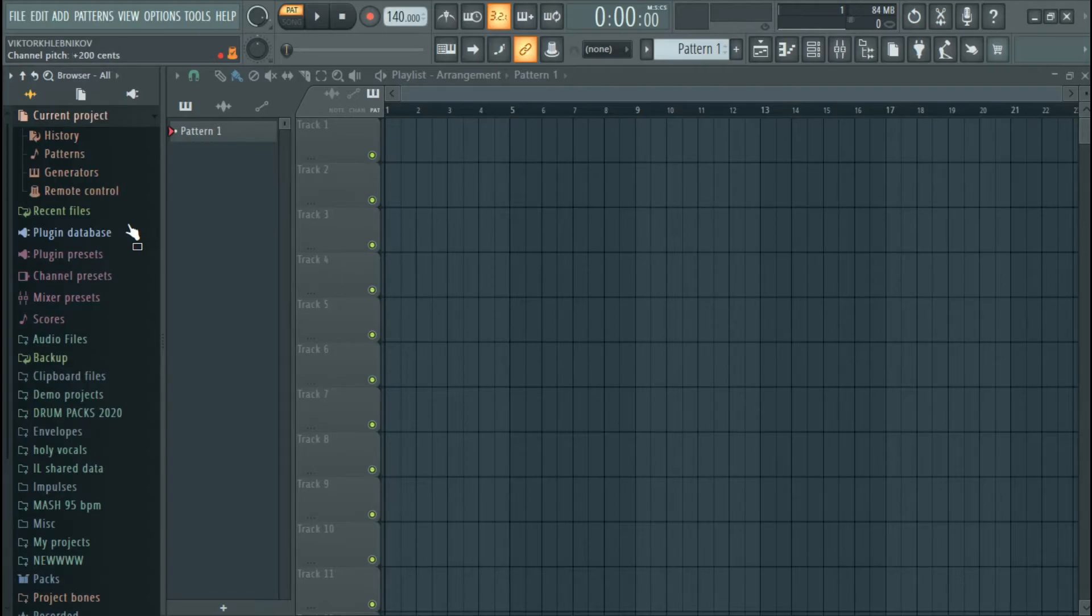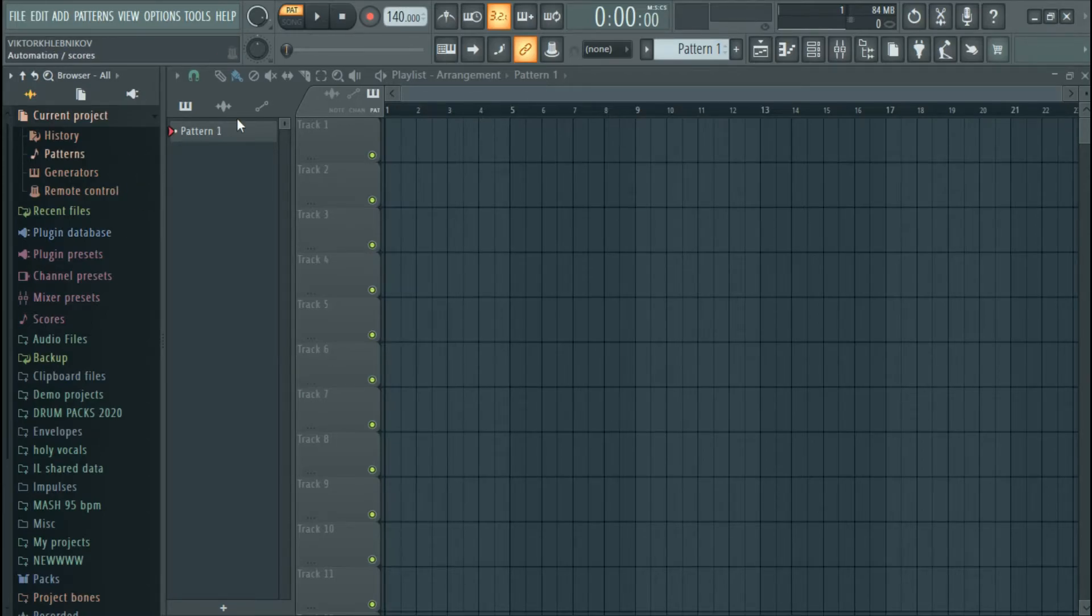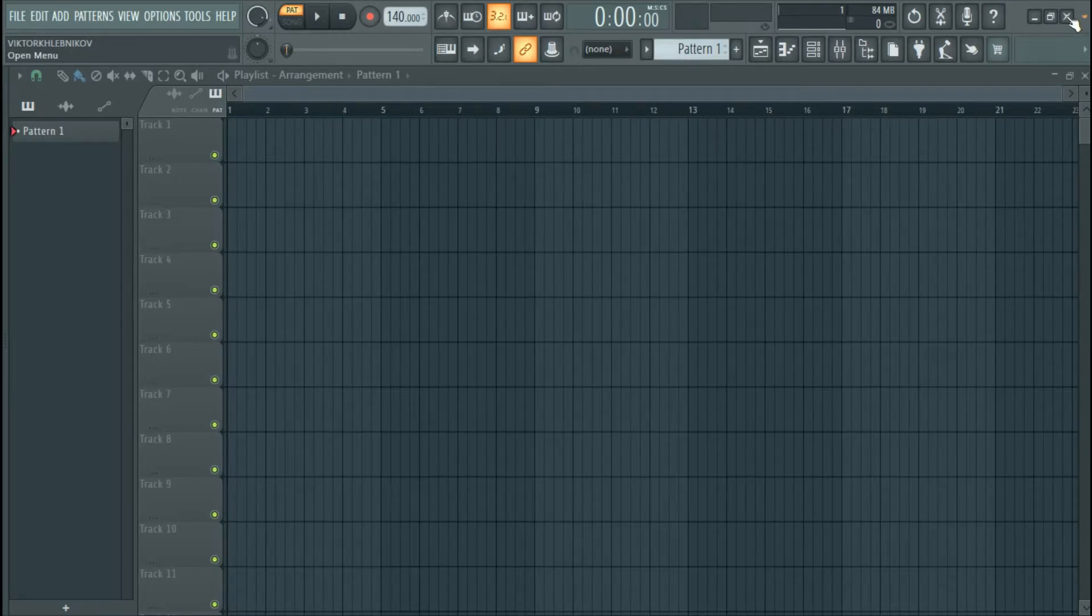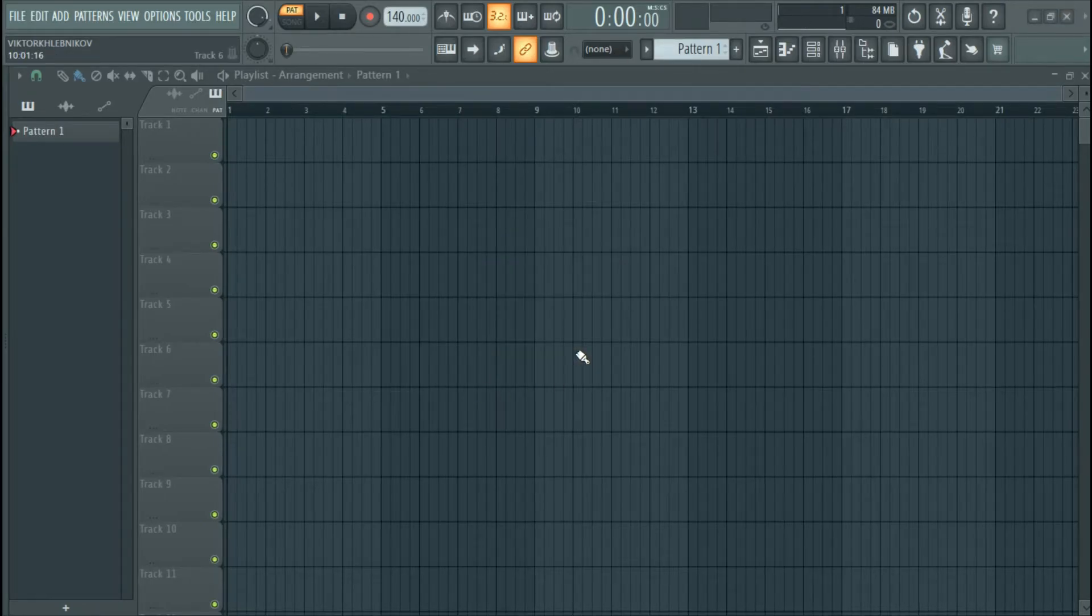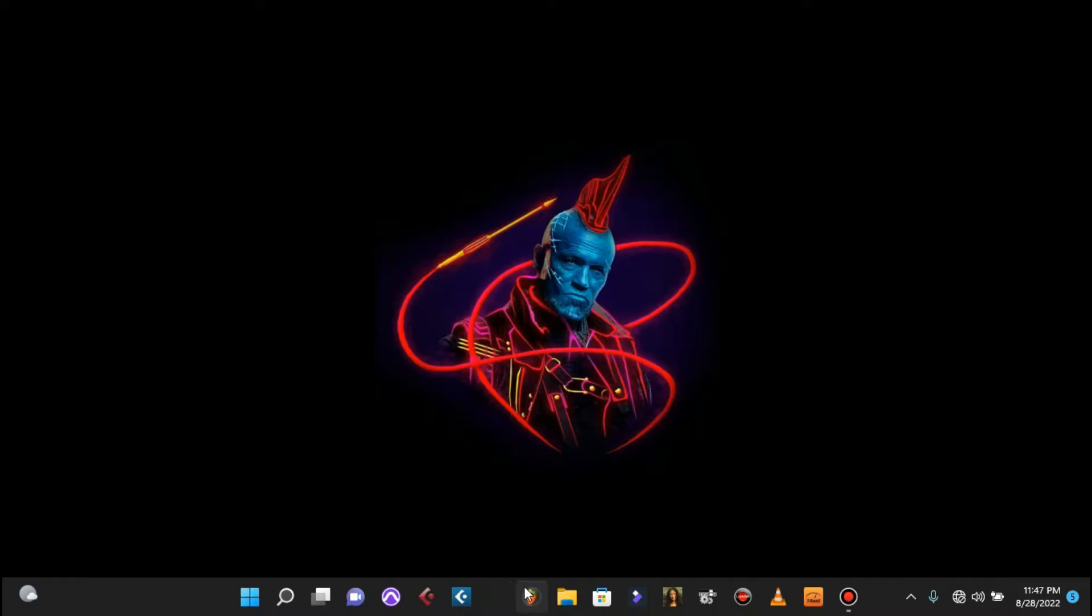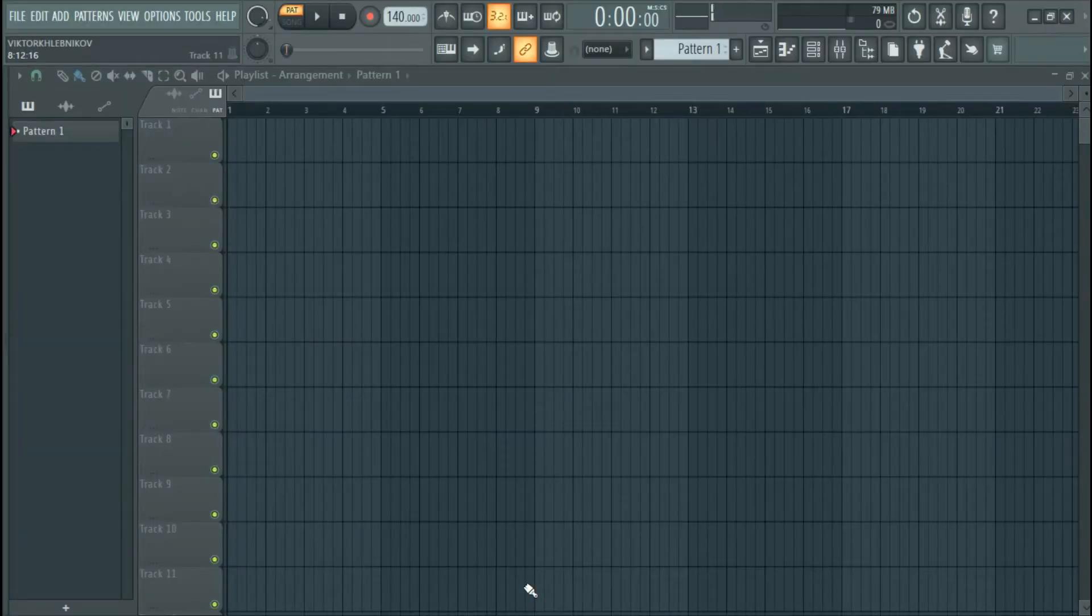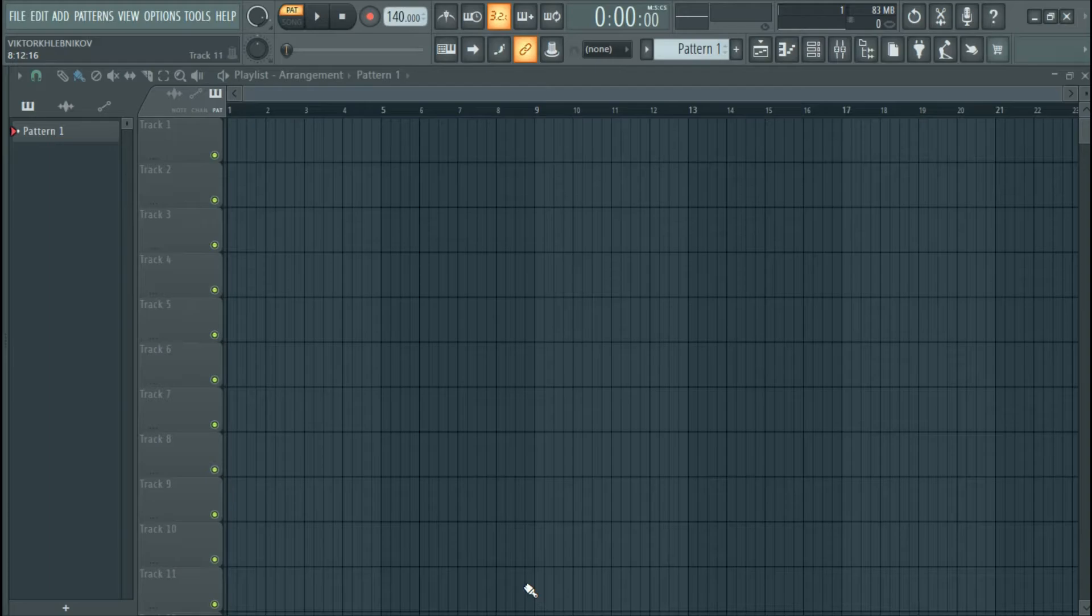But here's the catch: when I close FL Studio and open it back again, you can see it still shows the question mark. So I'm going to show you the easy way to fix this so that you don't have to link it up every time you open FL Studio.